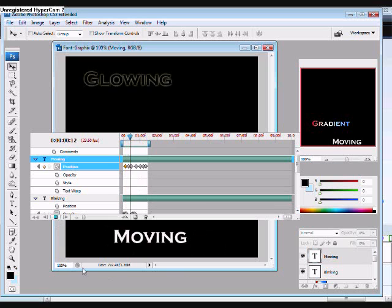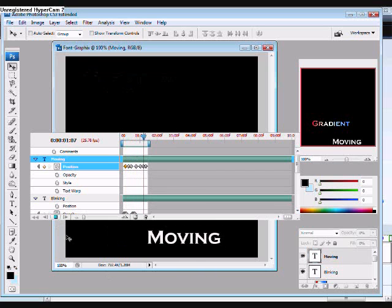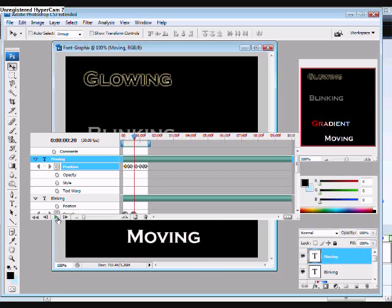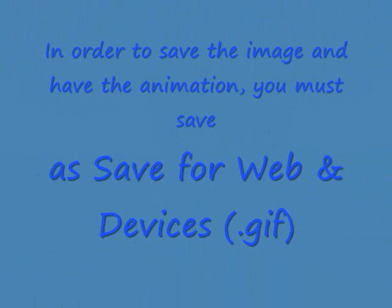Thanks for watching my video. If you want to see more videos of things regarding Photoshop, don't hesitate to personal message me or leave a comment here on YouTube. Thanks.